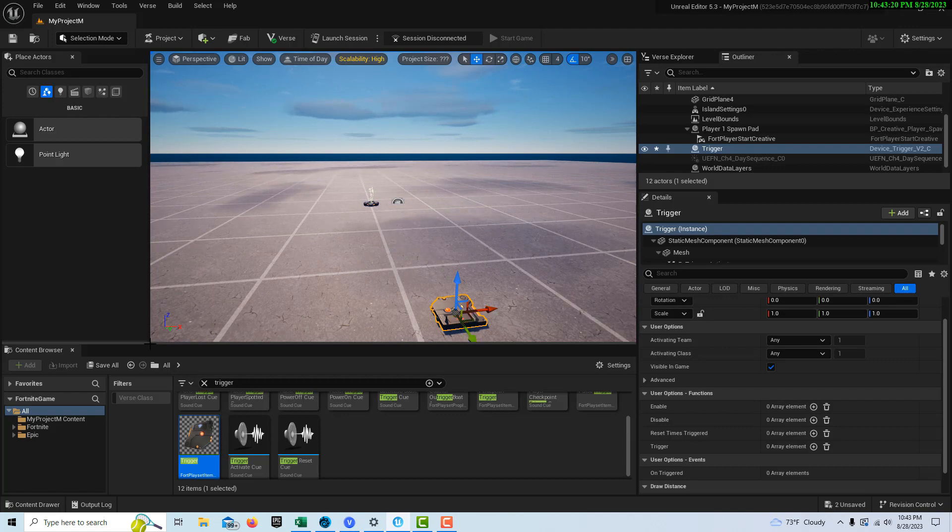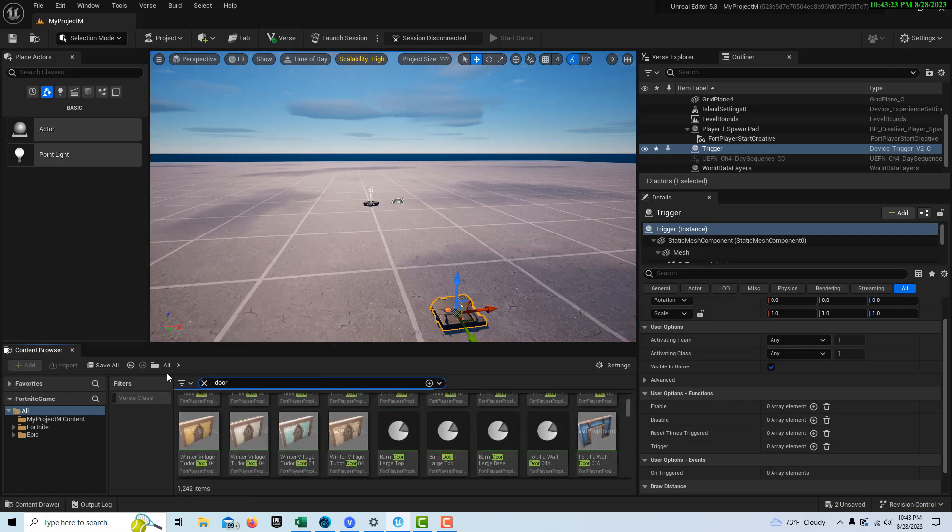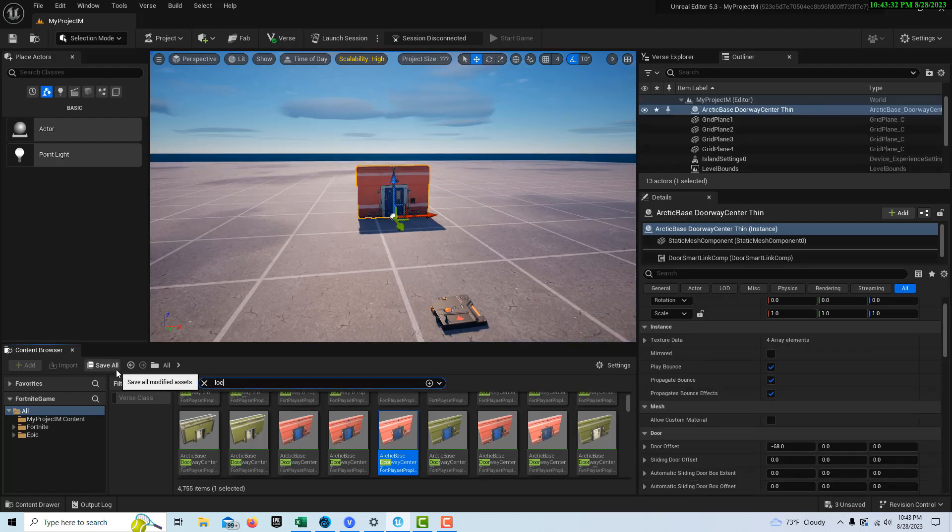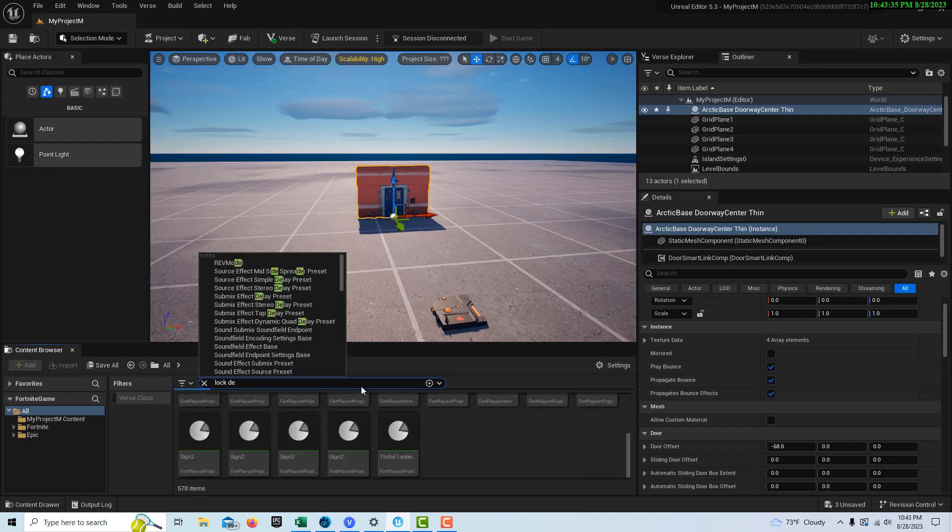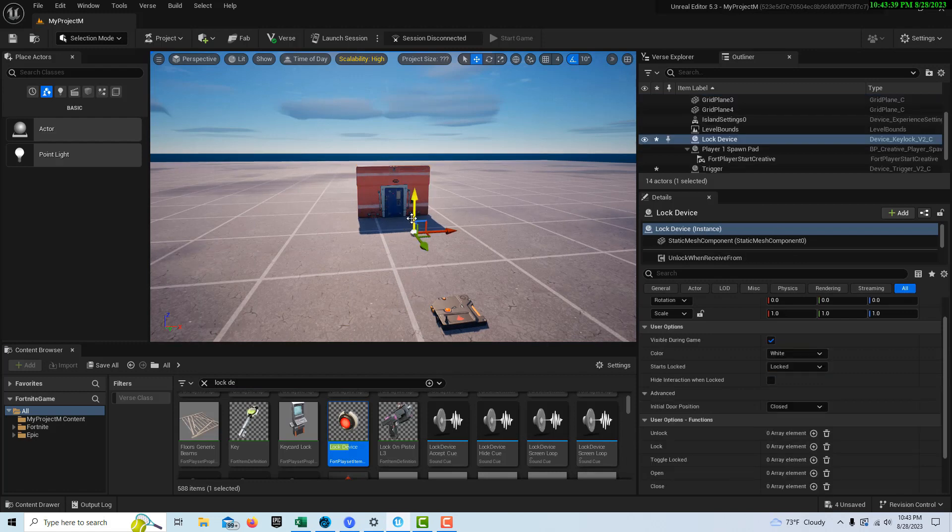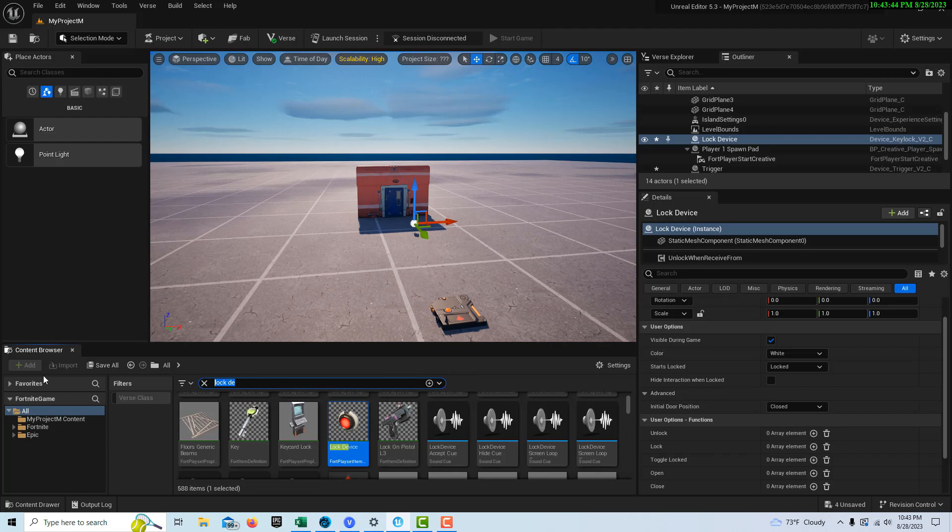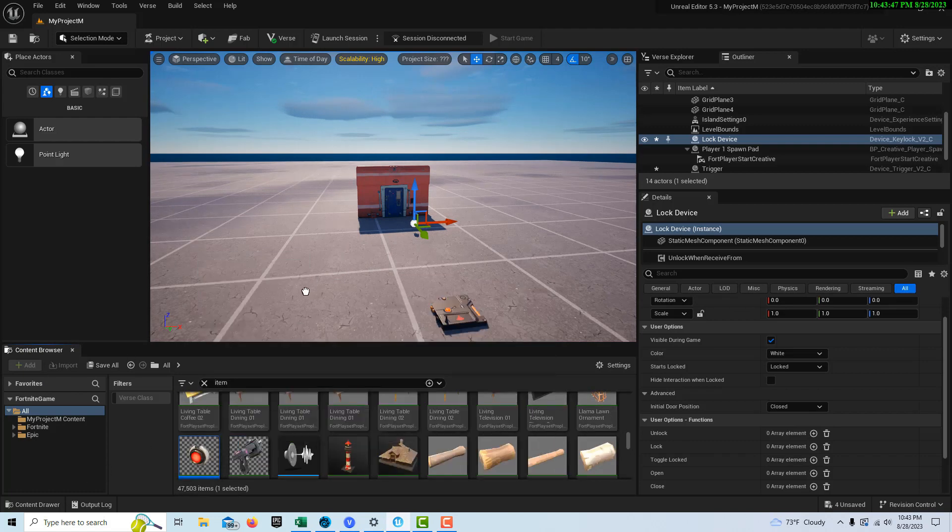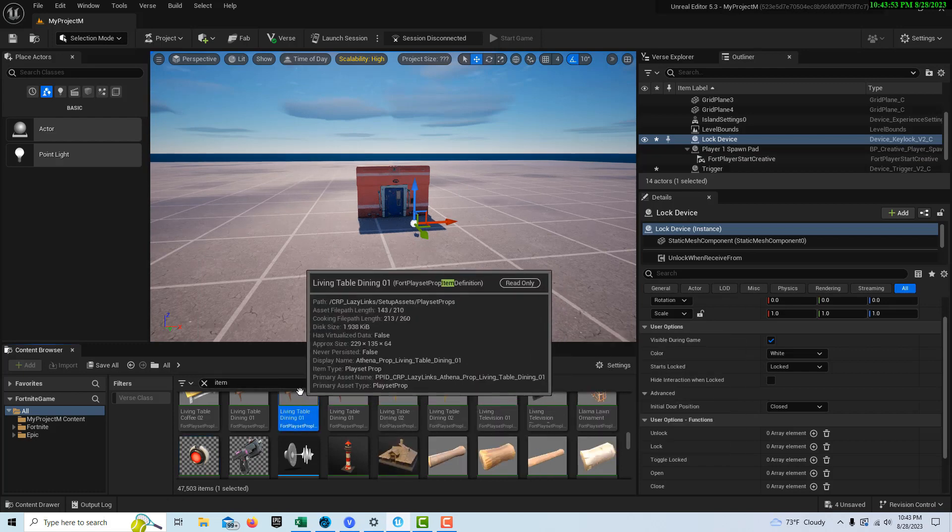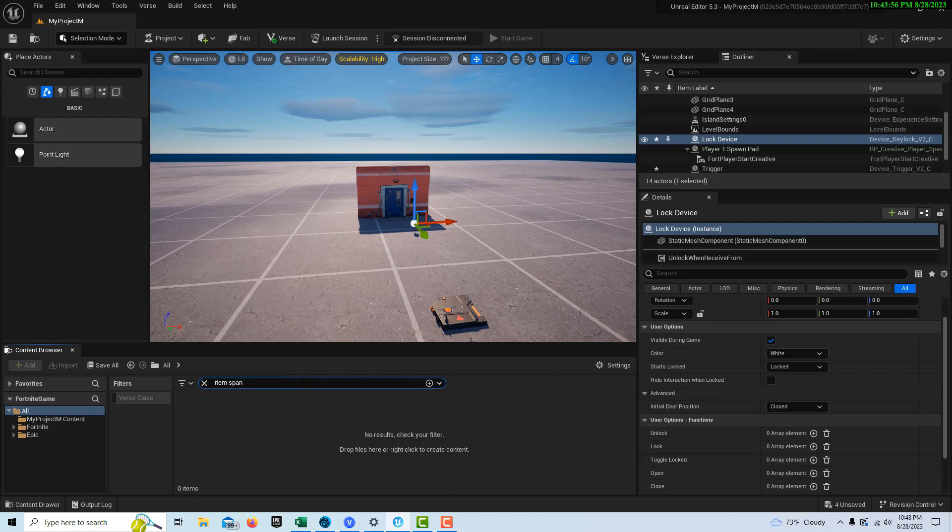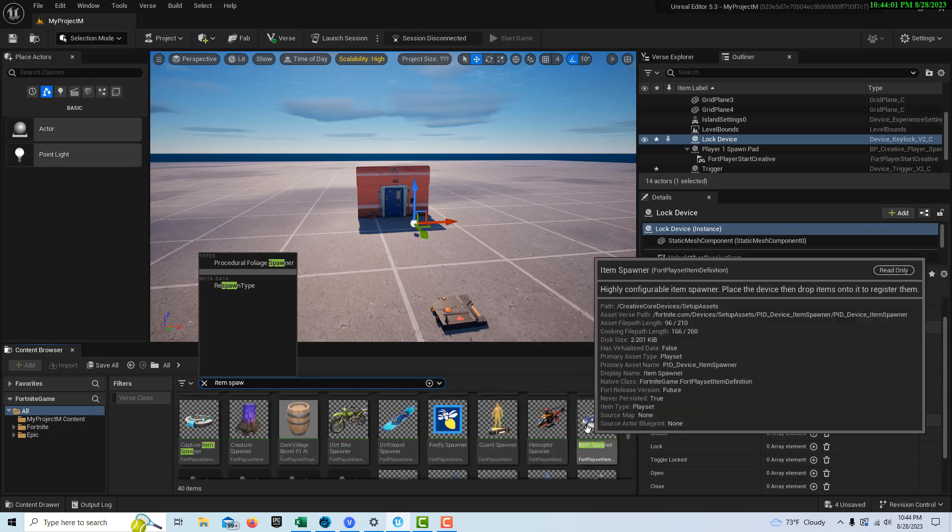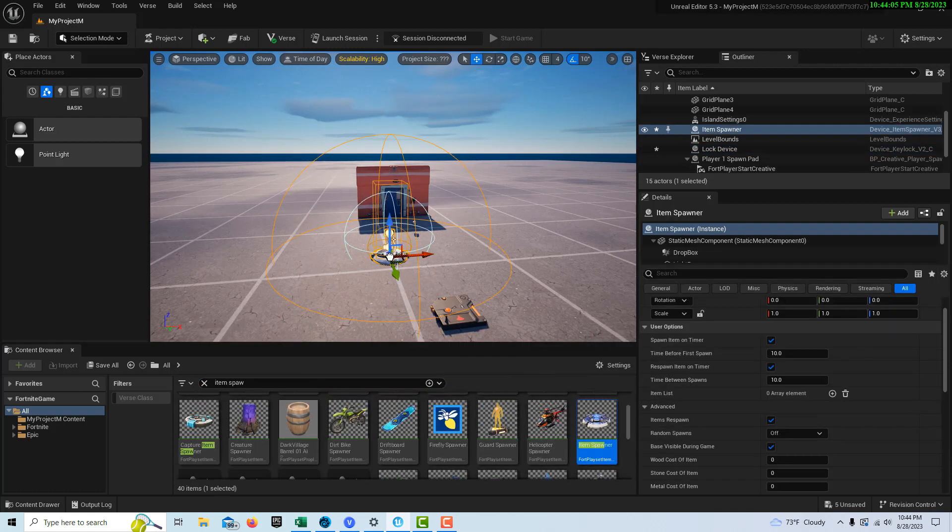The next thing we're going to need is a door, like a barrier, to give the idea of what a barrier would be. We can just get this as our sample barrier right there. Then we're going to need a lock device, so we'll get a lock device and drag that onto the scene right there.